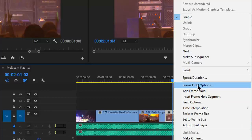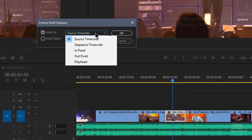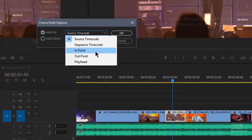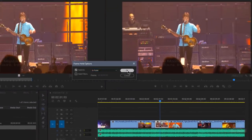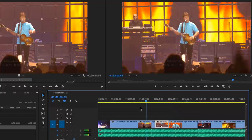Instead, we're going to use Frame Hold Options. The segment is the duration of the clip that's already there — that's the piece, the segment. By default when you choose Frame Hold Options it's set to source timecode. If we change it to In Point, watch this clip change automatically — boom, it's changed to the in point of where that cut is. So now when it gets to that point it holds, and then it continues playing on the next clip.